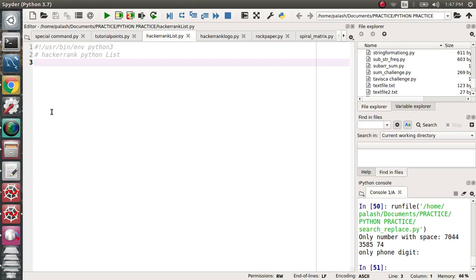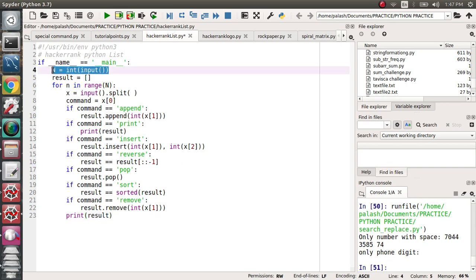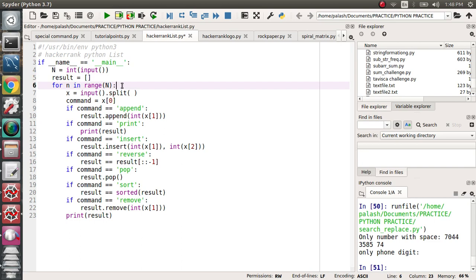In this video we'll discuss more about lists, particularly a problem from HackerRank which is very interesting. Here I'm pasting the code and we'll discuss it. I want to execute this script as a main file, so I've written the first lines. Any user will give an input, and for that input we'll do operations on a list — the result is stored in a list.